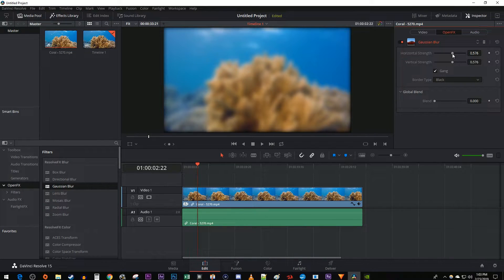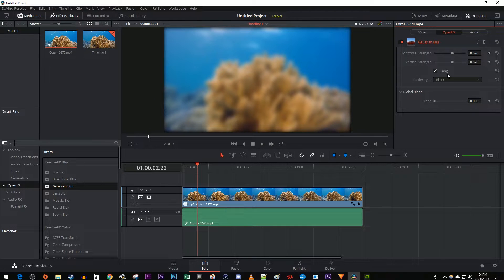The Horizontal and Vertical Strength are linked together with the Gang option, so just keep that checked unless you're trying to do something fancy.